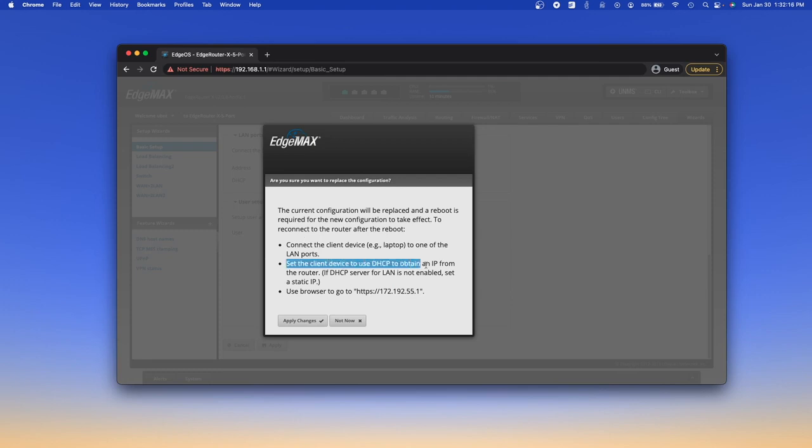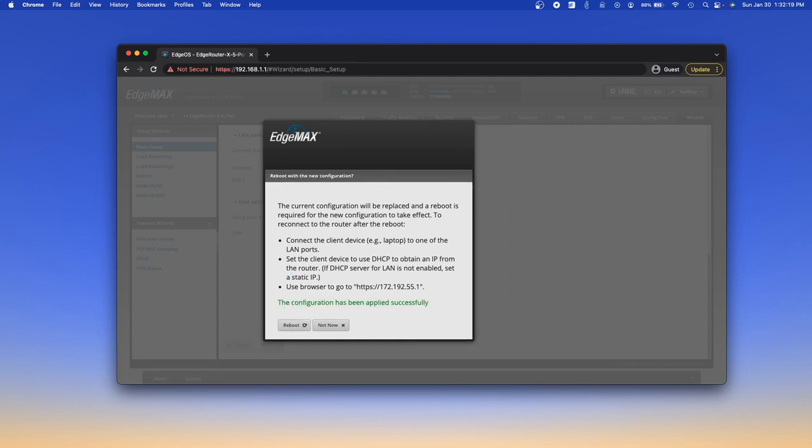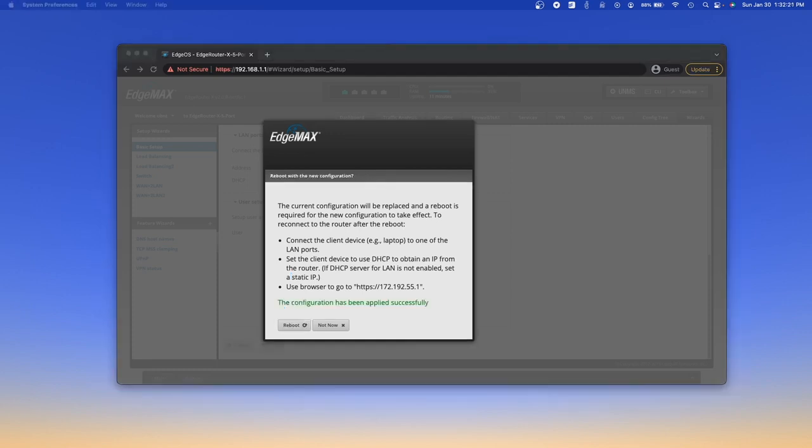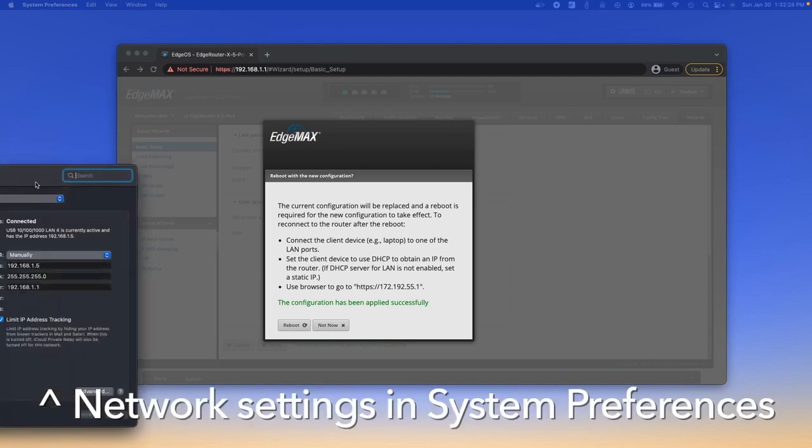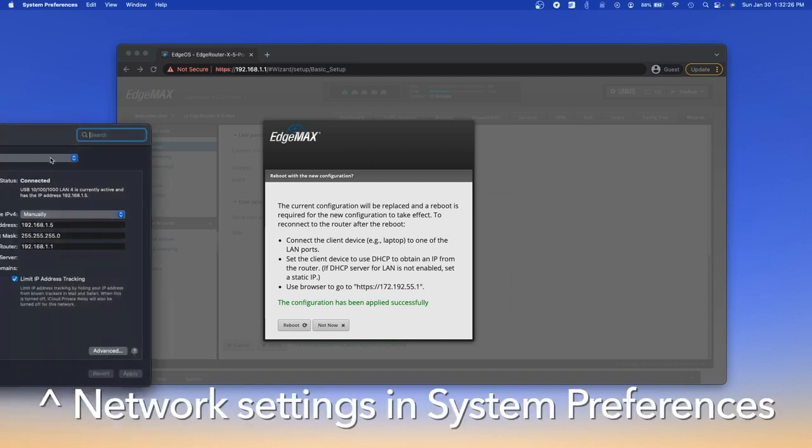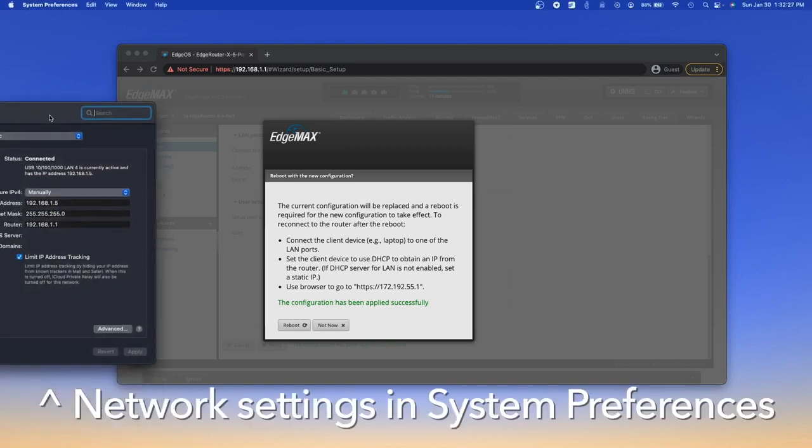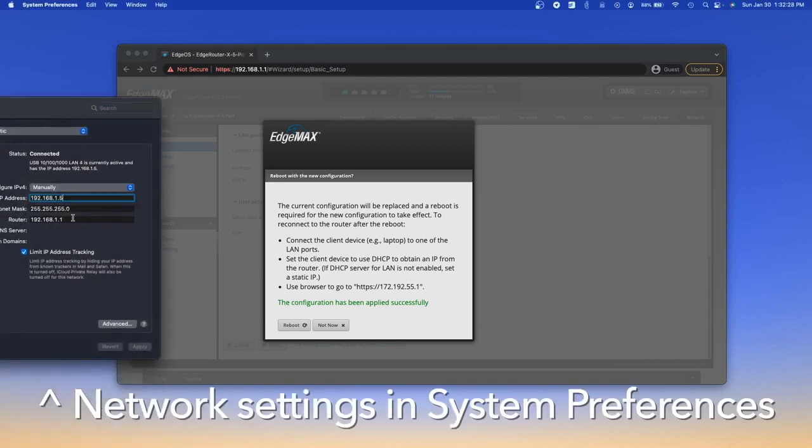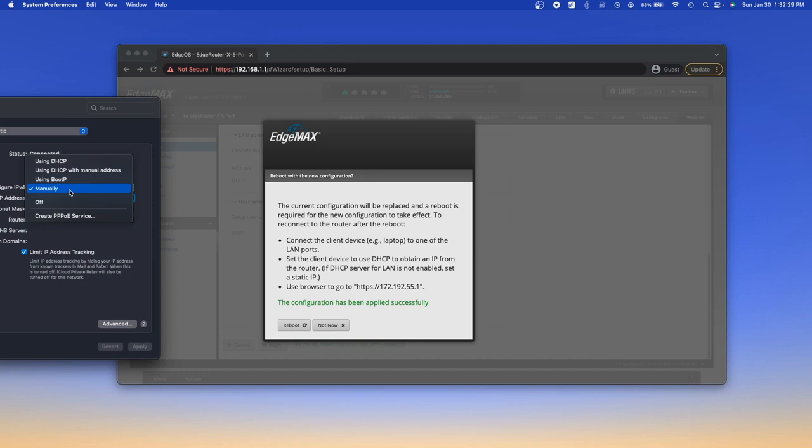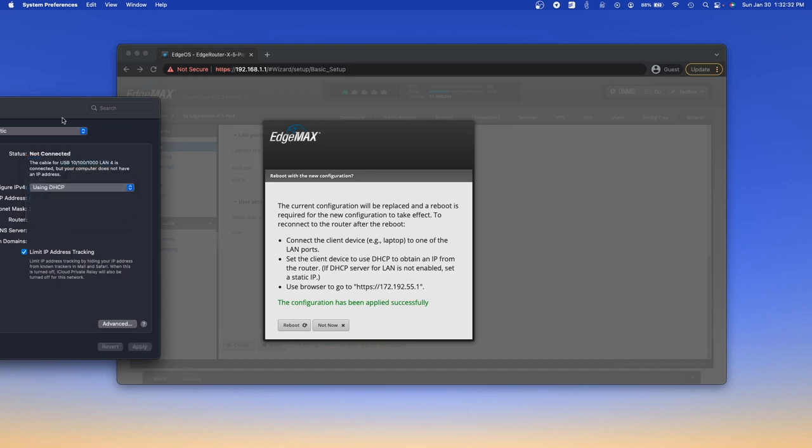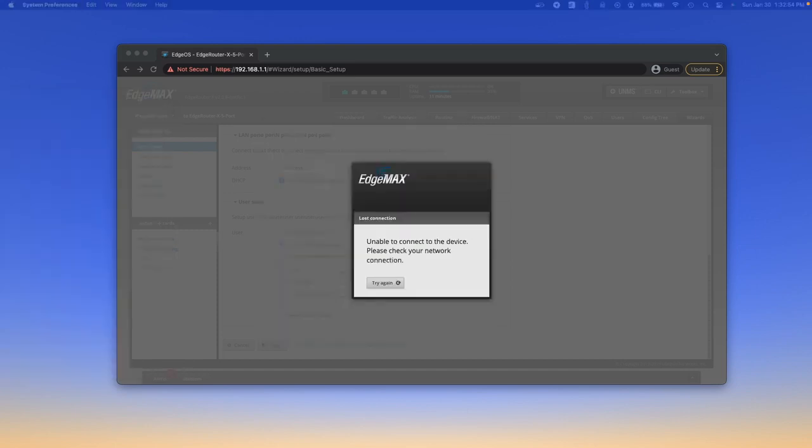As you can see it's going to want you to change a few settings here. The clients DHCP, yes we're going to click apply changes. So since I'm on a Mac, what you want to do is, I have a manual IP address selected, and you're going to change that to DHCP and click apply.